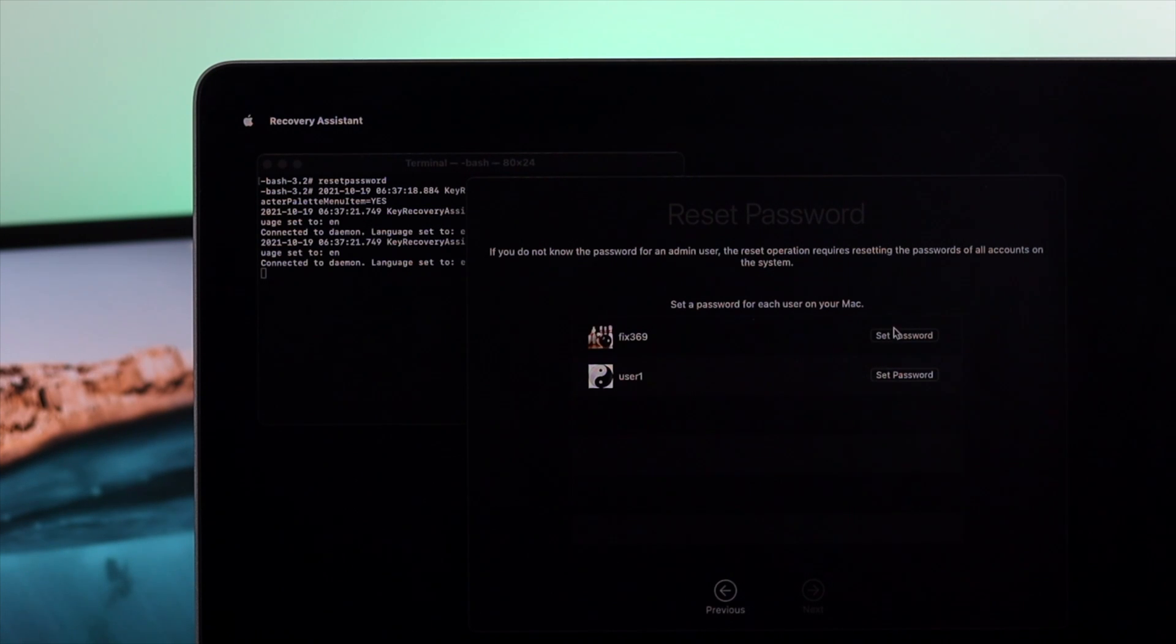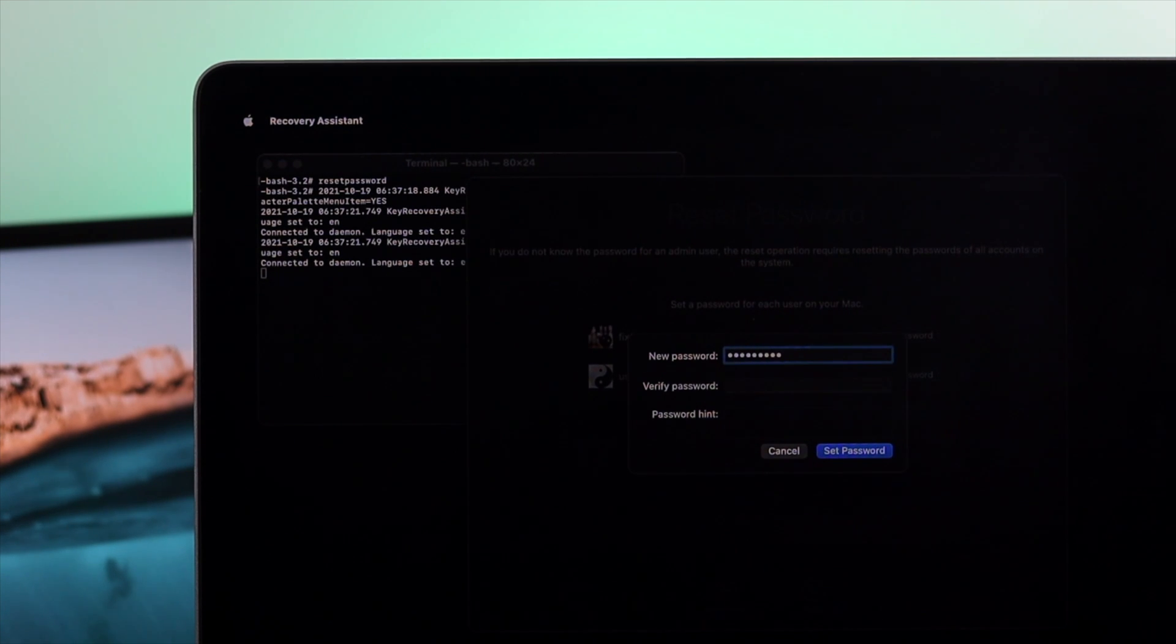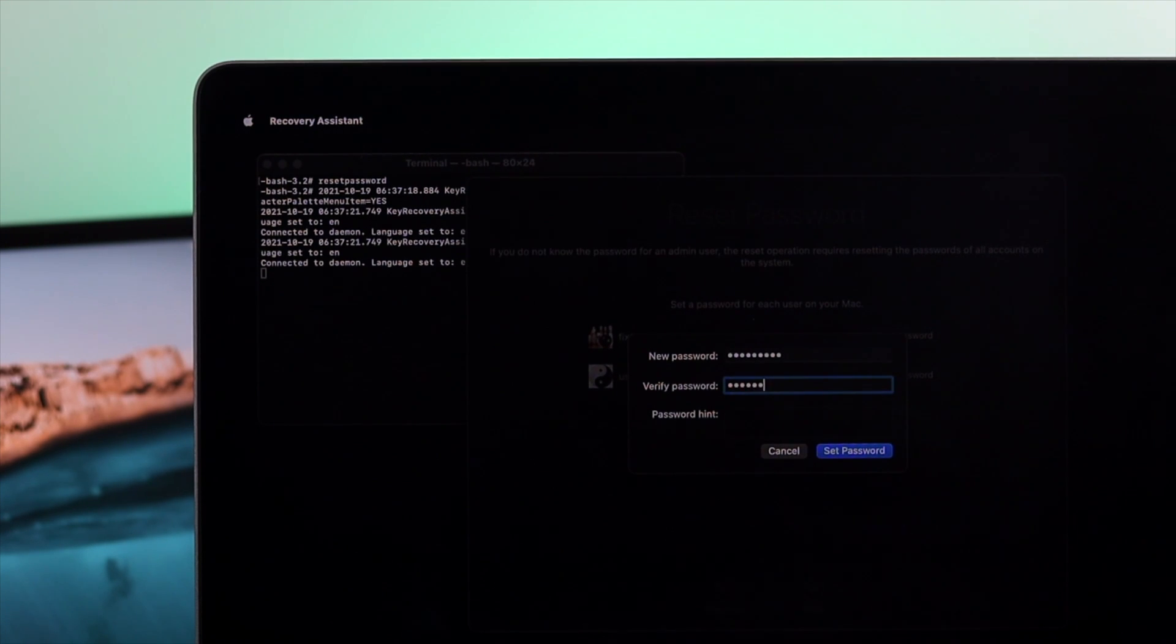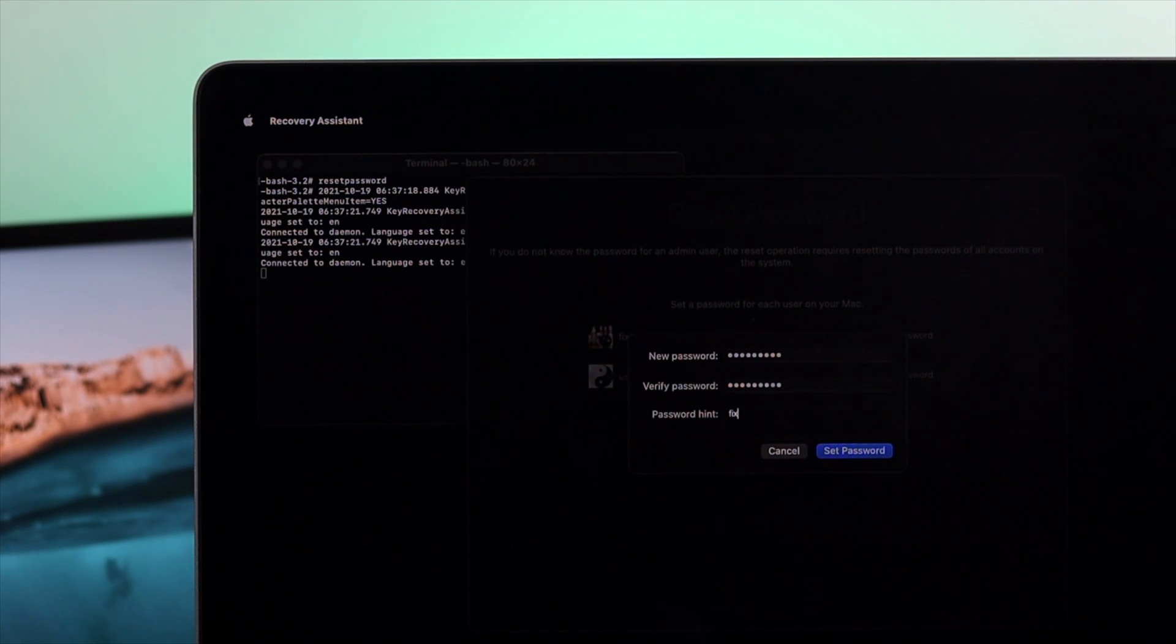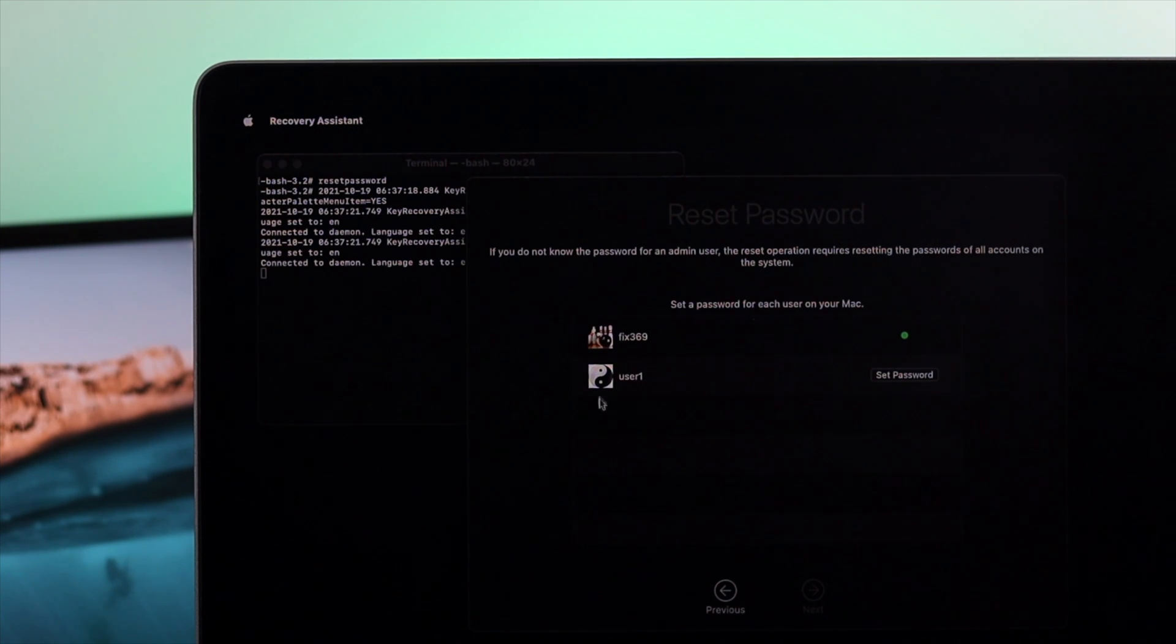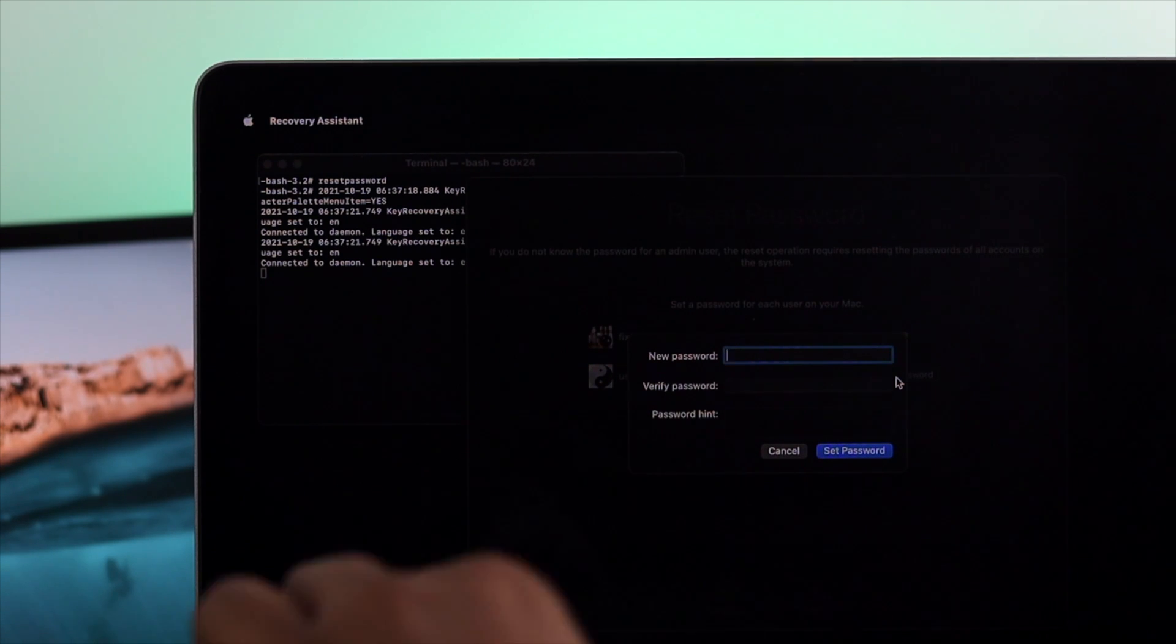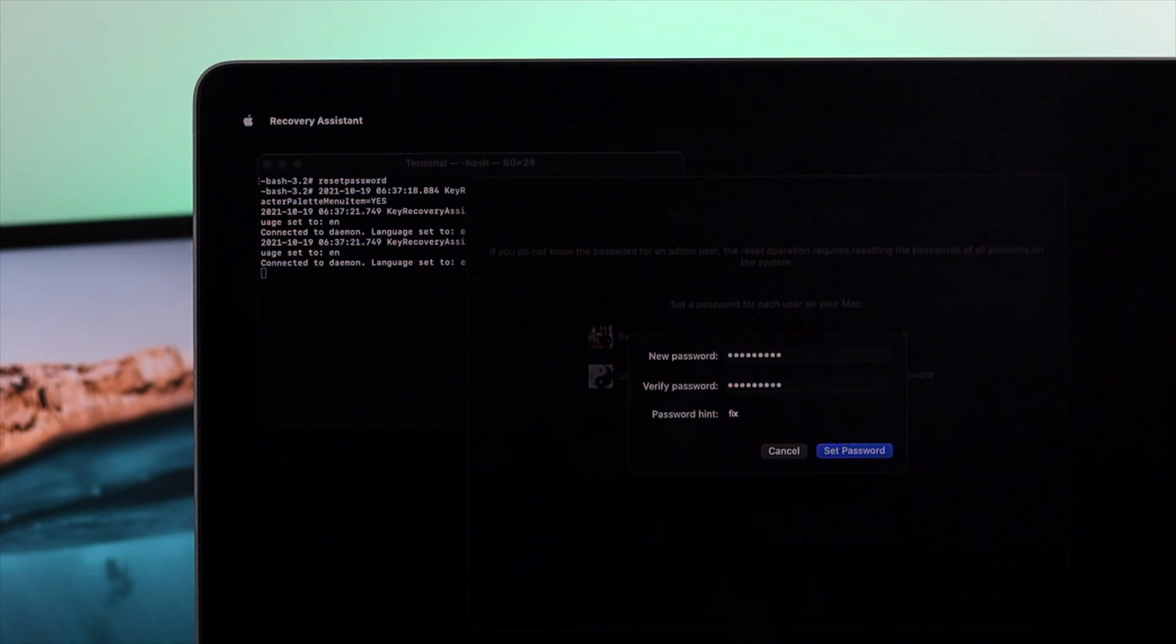If you want to change the password, click set password and enter your new password, verify it, and put your password hint. While you're entering the password, make sure that you're entering the right password for both sides, otherwise it will not take it. Click set password. Now it is activated. Now do the same things for your other users. Click set password and do the same things. After we set the password and verify it, and after putting the password hint, once again hit set password.